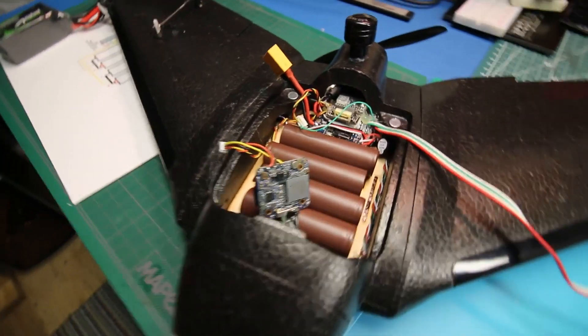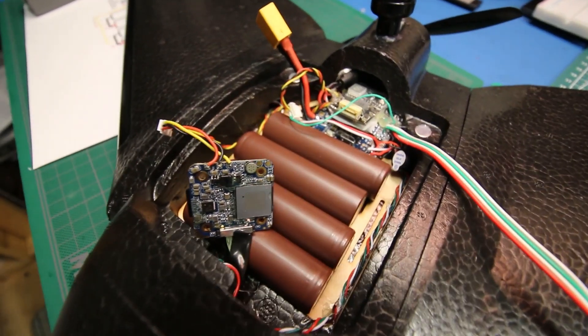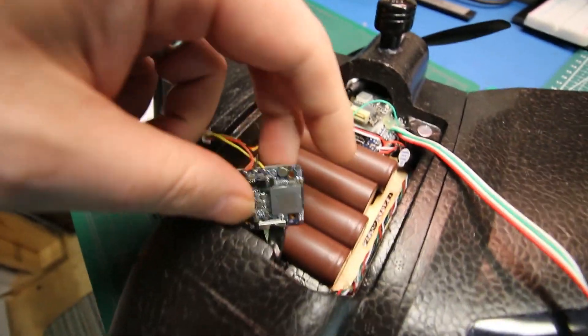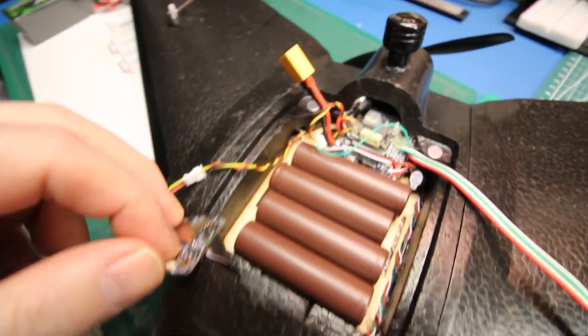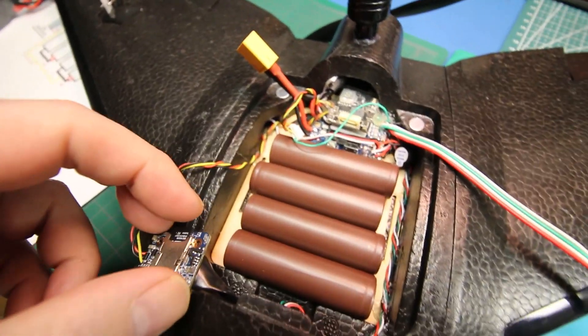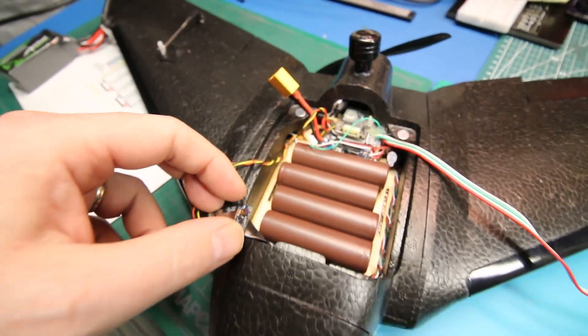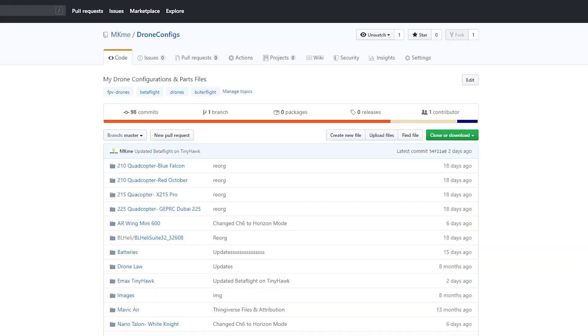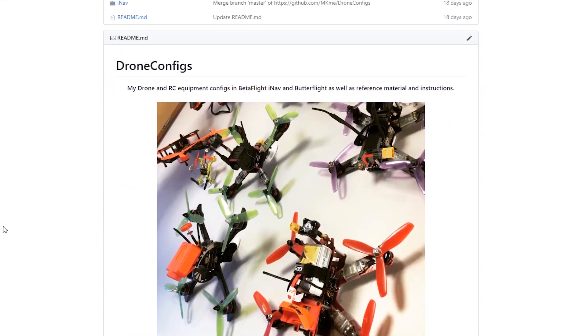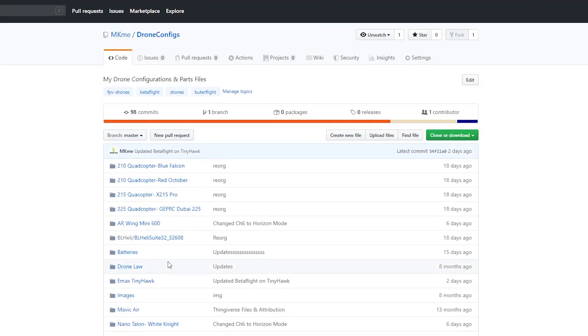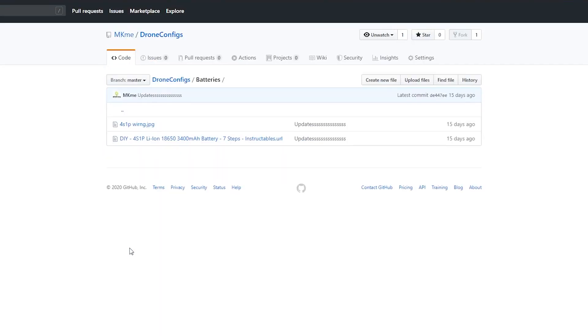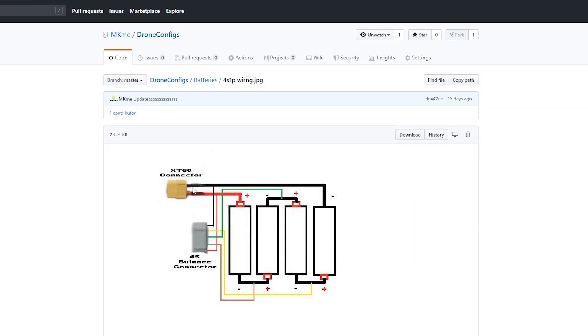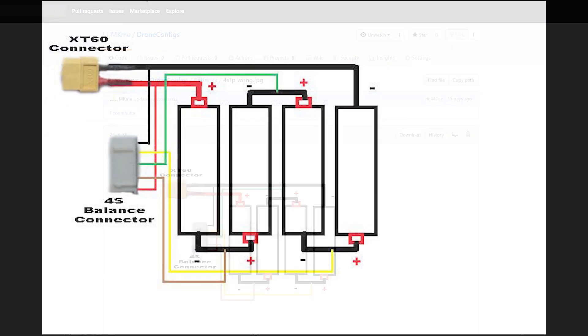The first pack we're going to make today is for this little mini AR wing, a 4-cell flat pack style. Before we get started, this is my GitHub repository for all my drone settings. In it is a folder for battery stuff. In that you'll find this handy little diagram for 4-cell lithium-ion packs.